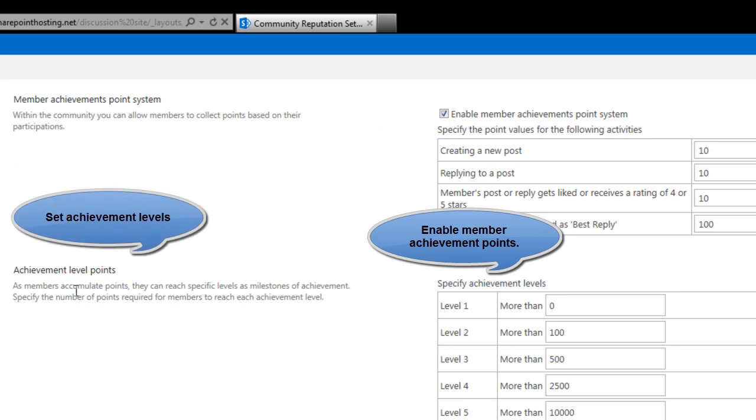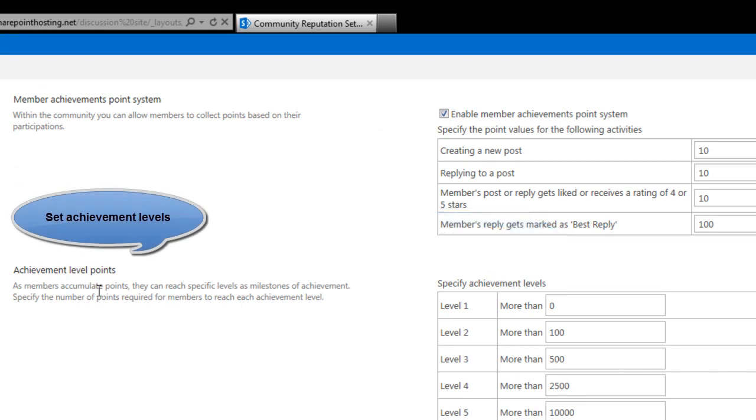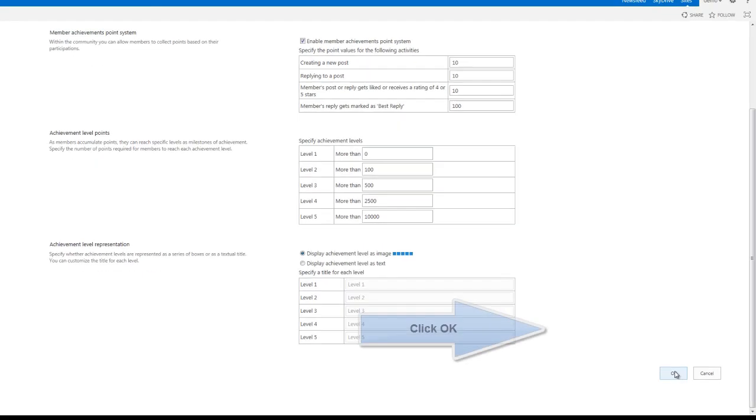The member has a reputation score as well as a metric indicating points required to move to the next level. Reputation helps identify experts within an organization.